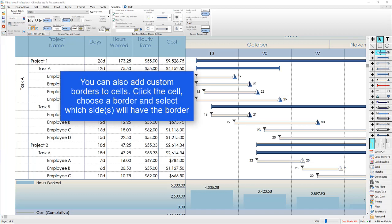Another thing we added was custom borders for cells. The nice thing is that you can choose which side of the cell gets the border.